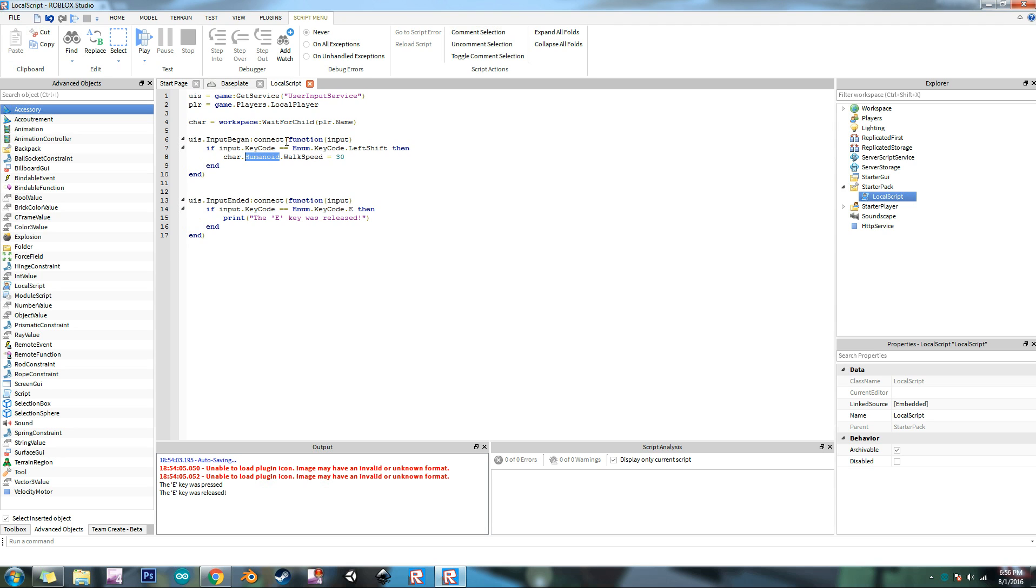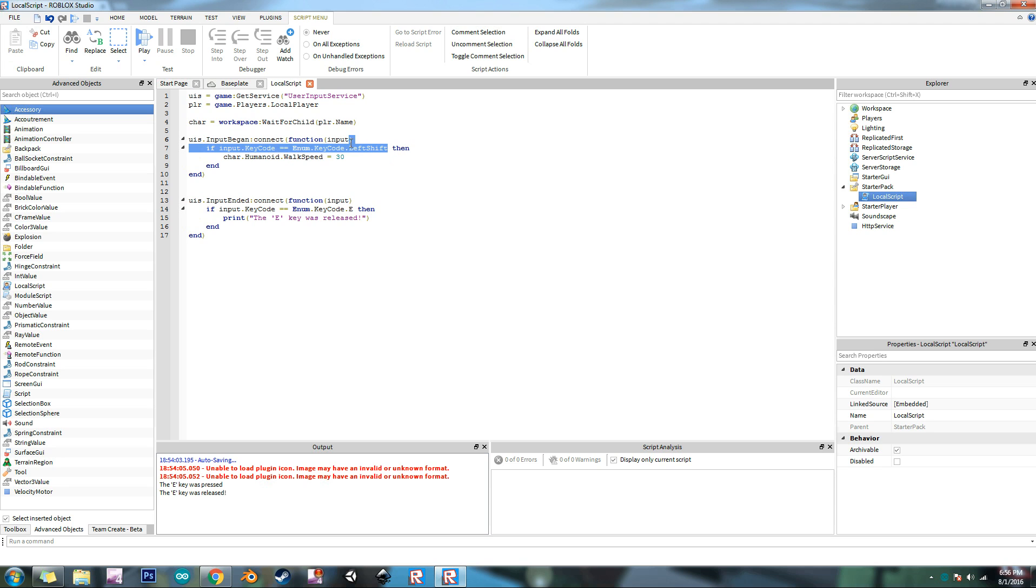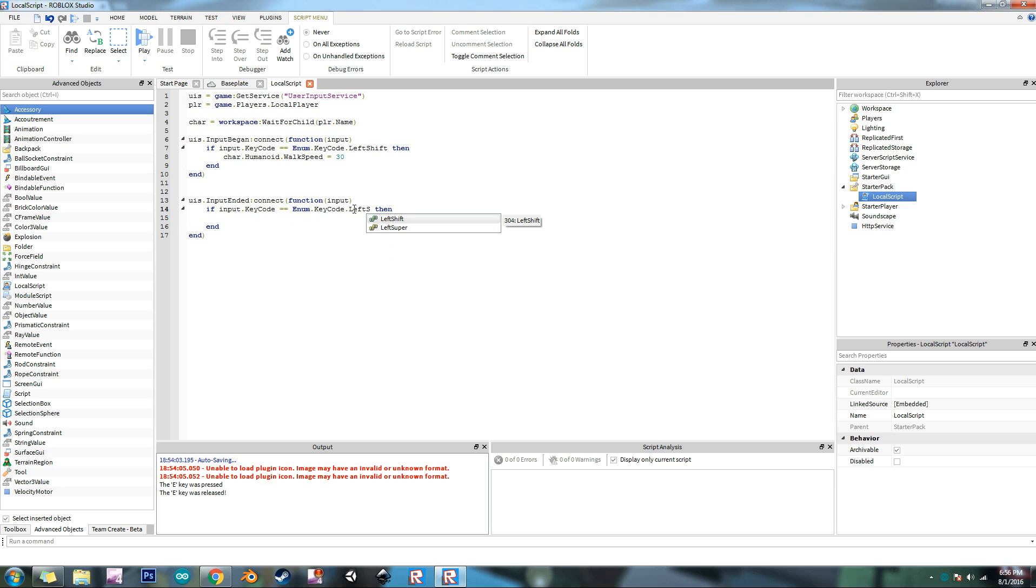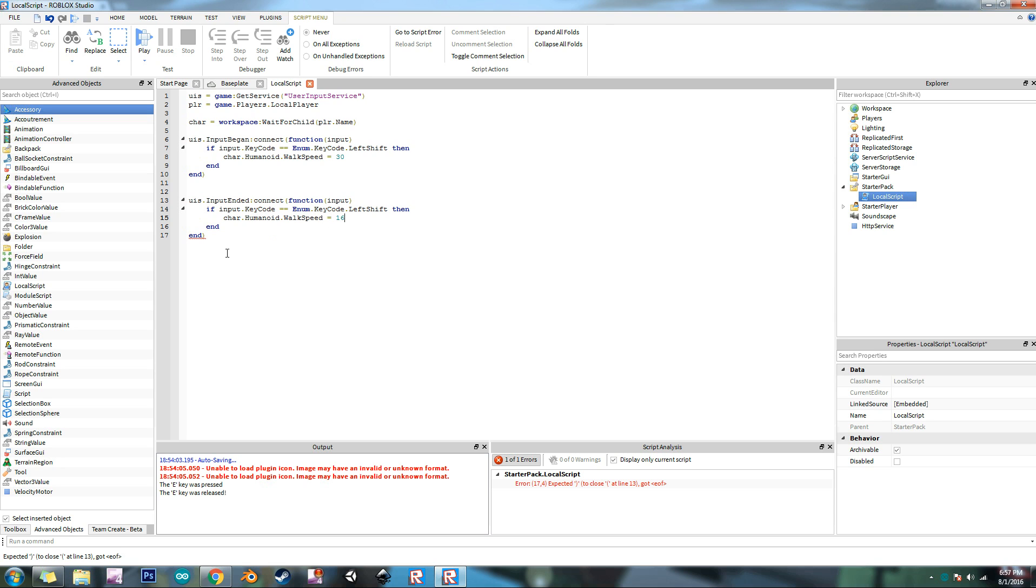The humanoid by the way, the humanoid governs a bunch of stuff about the character. Governs how much health it has, the maximum amount of health you can have, it manages how like your jump power like how high you can jump and your walk speed and a bunch of other stuff. But we can go into more in the humanoid later. So what it's going to do now is that when the input begins and when the player presses left shift the character's walk speed is going to go to 30. And so now we're going to change it here so when they release the left shift key, we're going to reset the humanoid walk speed to 16.